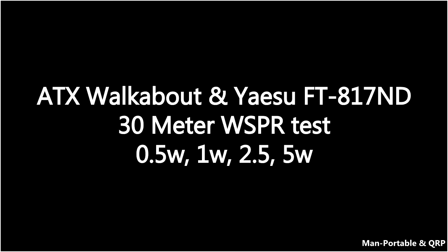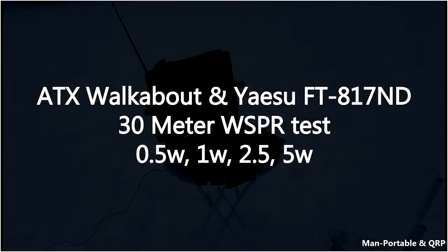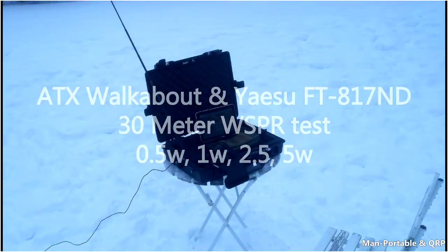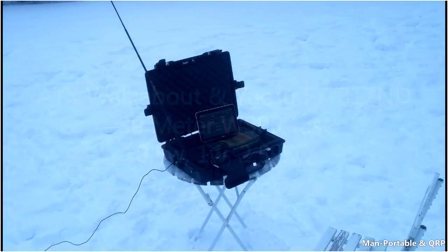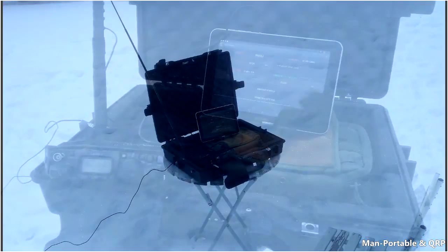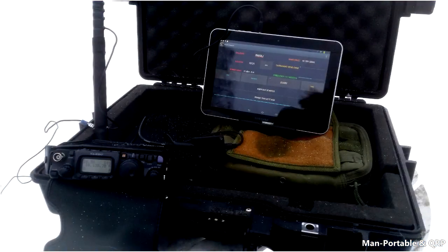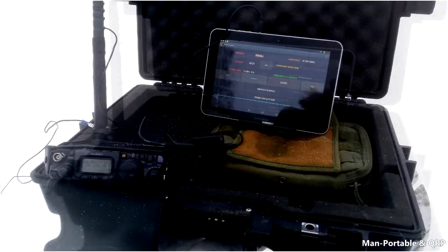Hello everyone, Oscar Hotel 8 Golf Echo Juliet from MAM Portable and QRP. Today I'll be bringing you the results of the 30 meter WSPR test with the ATX walkabout and the FT817 from Yaesu.